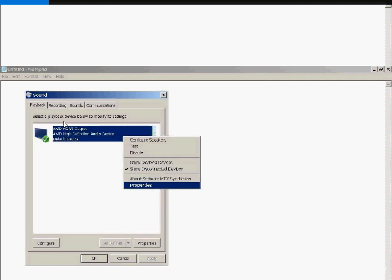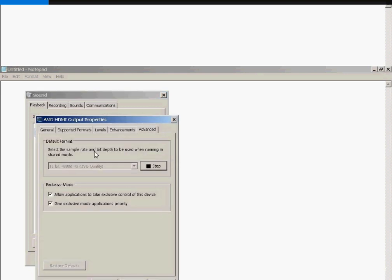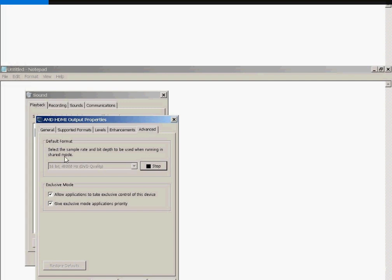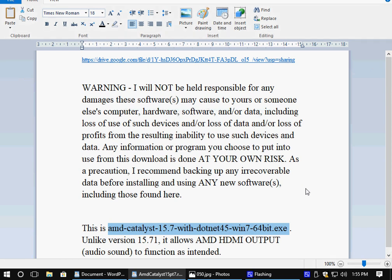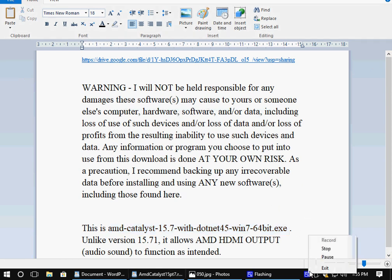Again, under the Playback tab, if you right-click and select Properties, and under AMD HDMI output properties, that opens coincidentally. If you go to the Advanced tab and select the Sample Rate and Bit Depth, if you click the Test button, lo and behold, all of a sudden your Audio Driver functions, and things work as intended. Well, there you go. I'll leave you with that. I hope this information helps, and as usual, all the best.